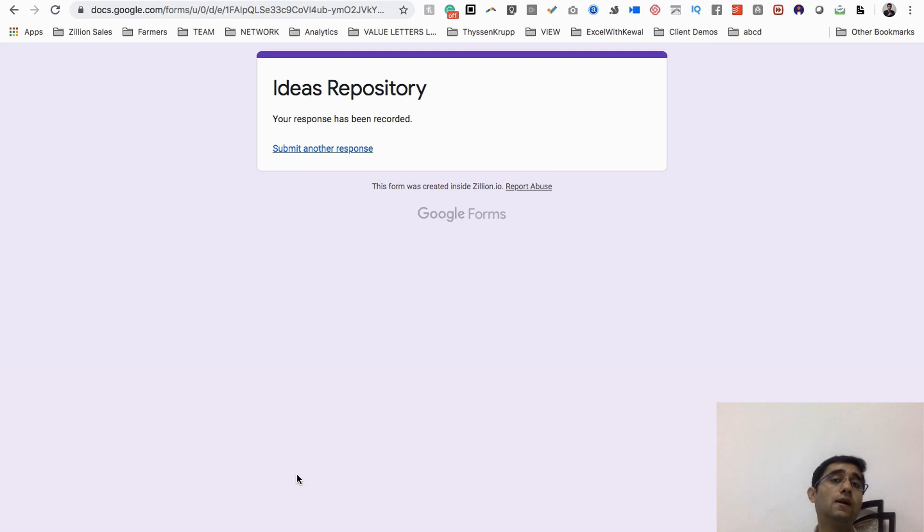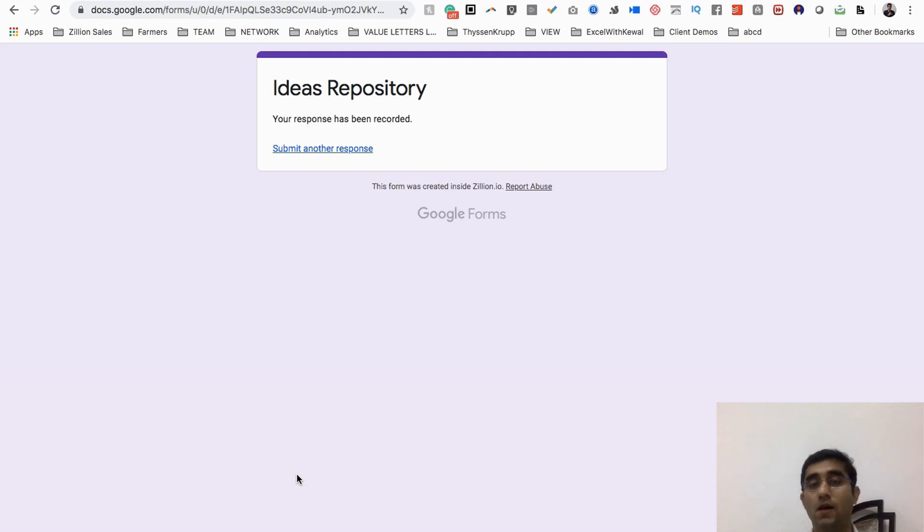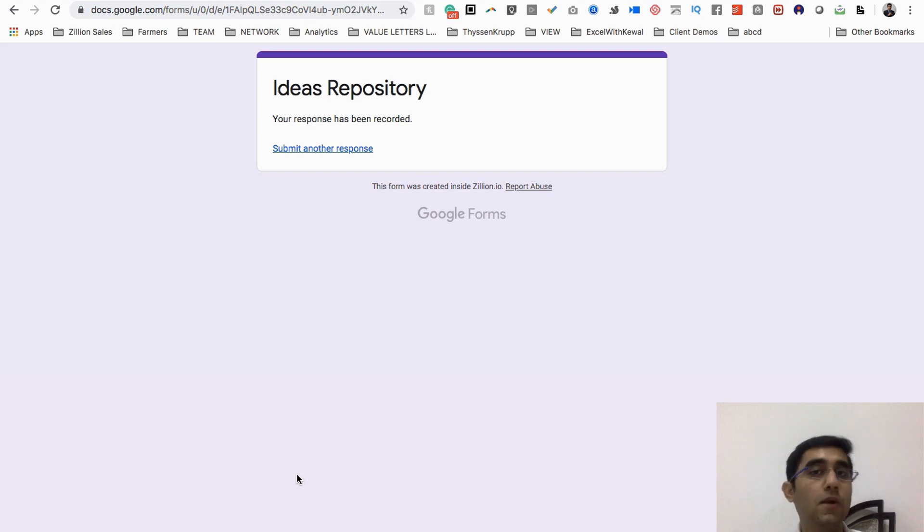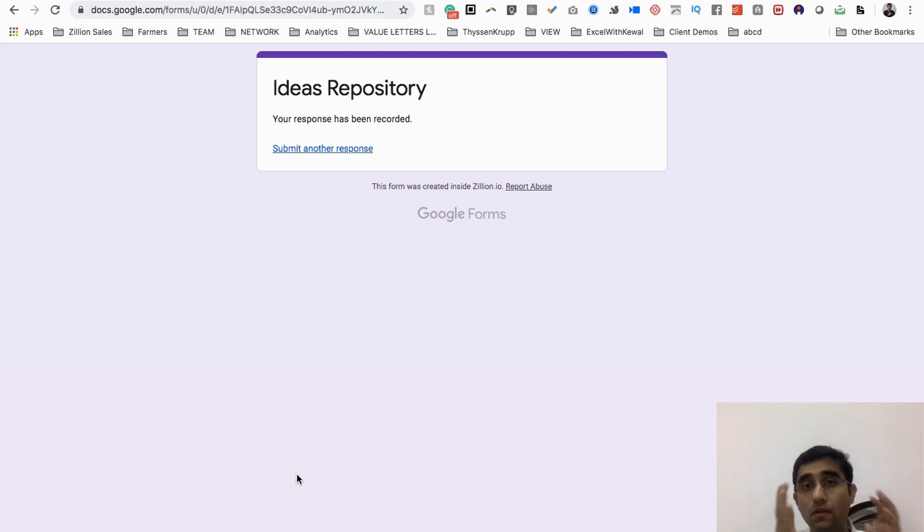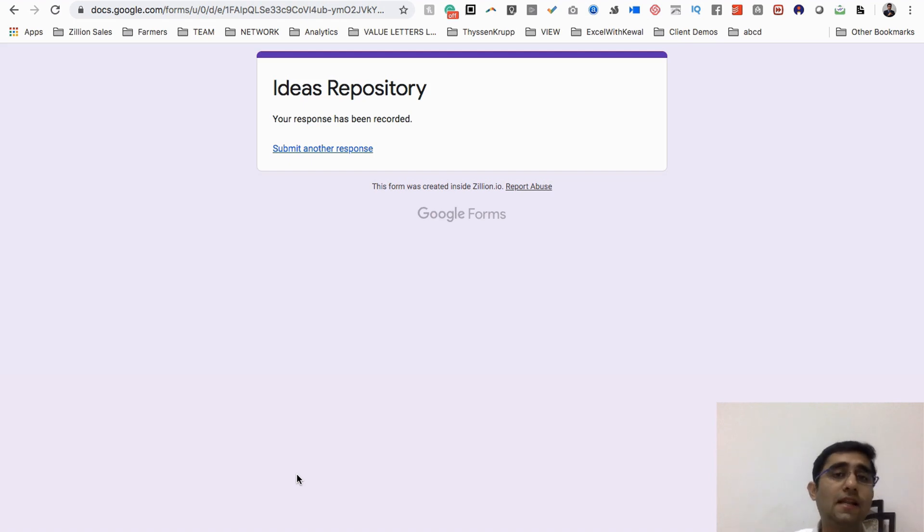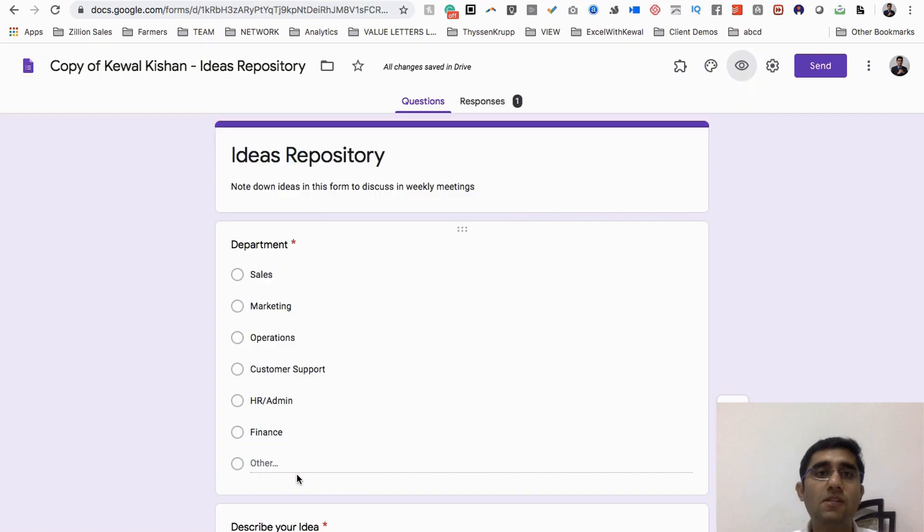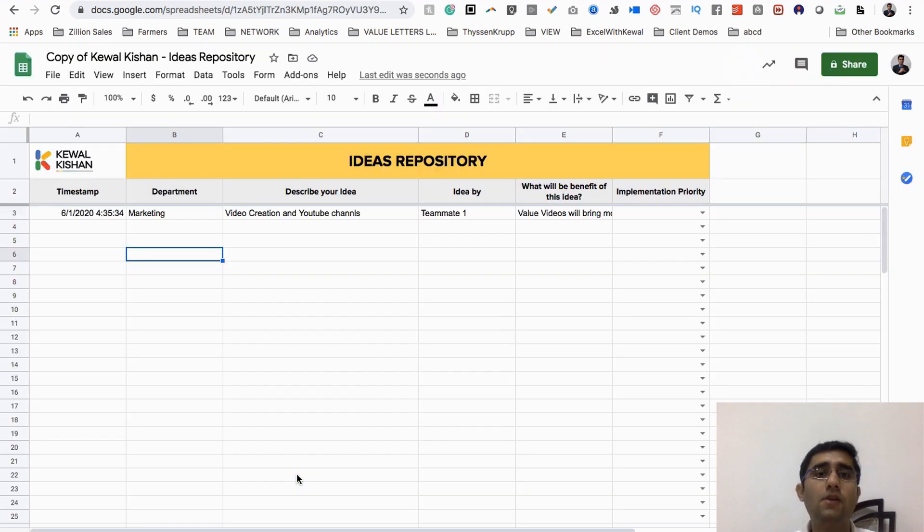Teammate one says this is the idea given by me. Now what you need to do is that the entire week everybody will keep giving the ideas. Just sit for one hour in a week with your teammates, discuss the ideas with them, filter it out and categorize according to priority.